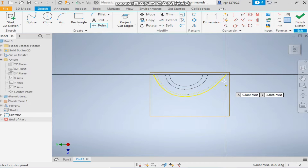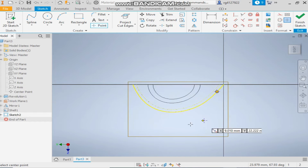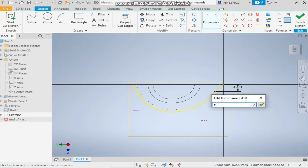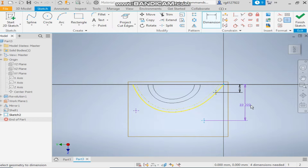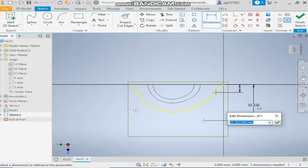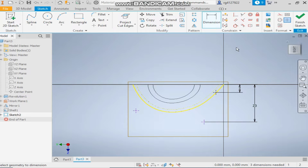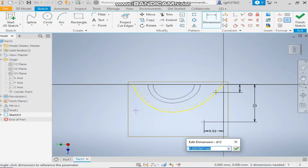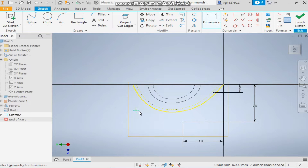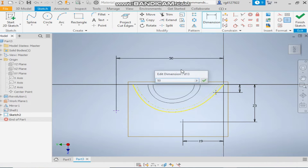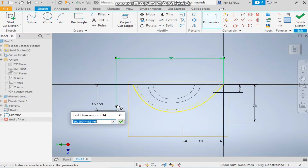Take the point command and make a point here, here, and here. Keep this point at a dimension of 5mm, this one at 23mm, the distance from here will be 19mm, the distance of this is 50mm, and from here it will be 16mm.